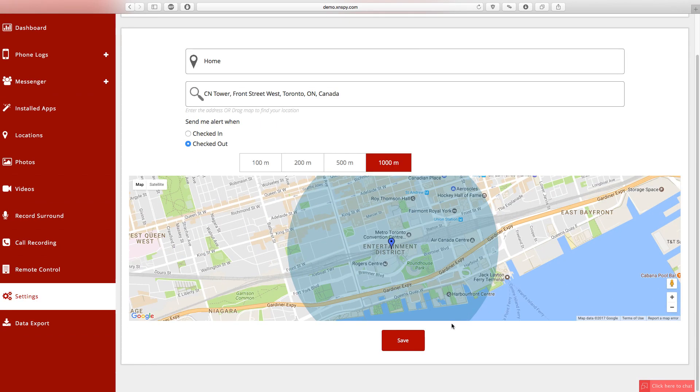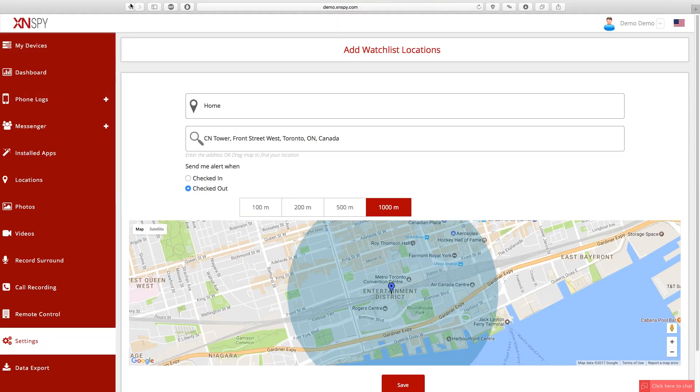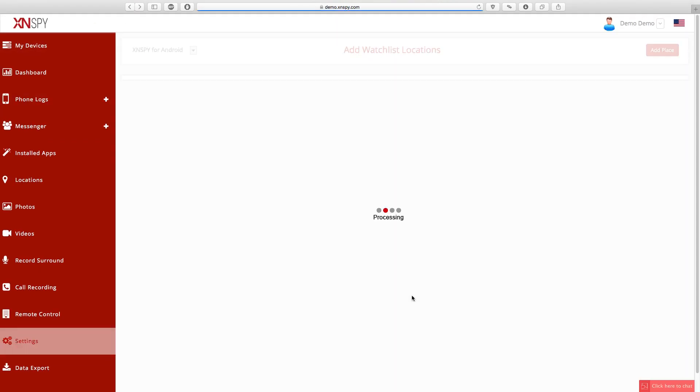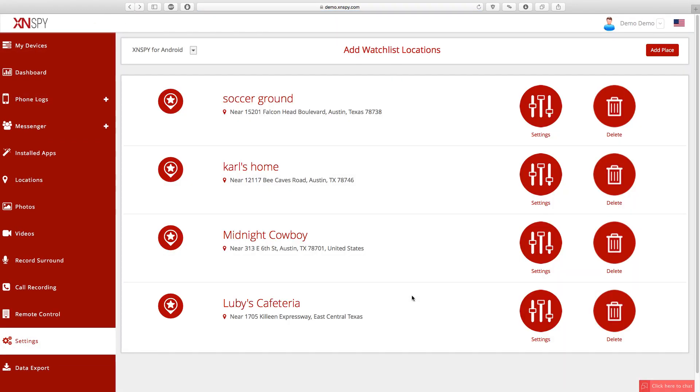For instance, if you select the 100m option, you will get an alert notification as soon as the monitored users enter in the 100m range of the Watch This Location. To save this setting, click on the Save button on the bottom of the page.